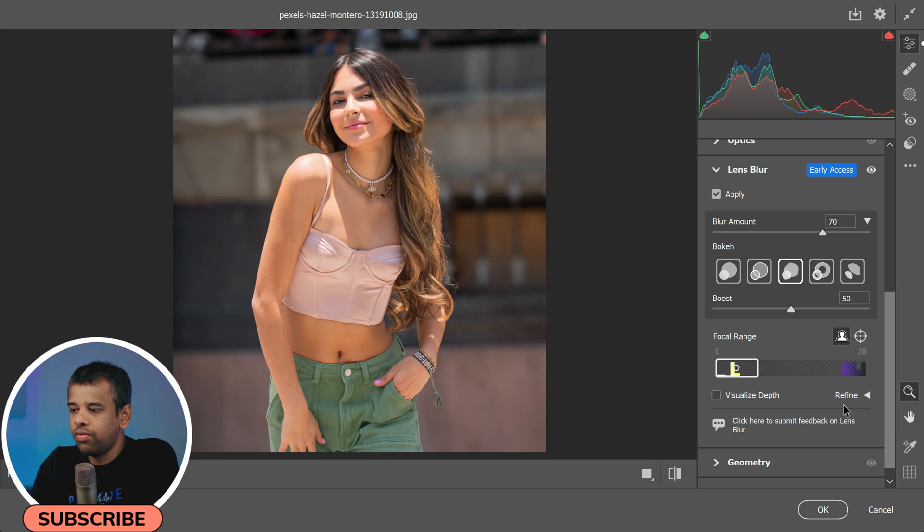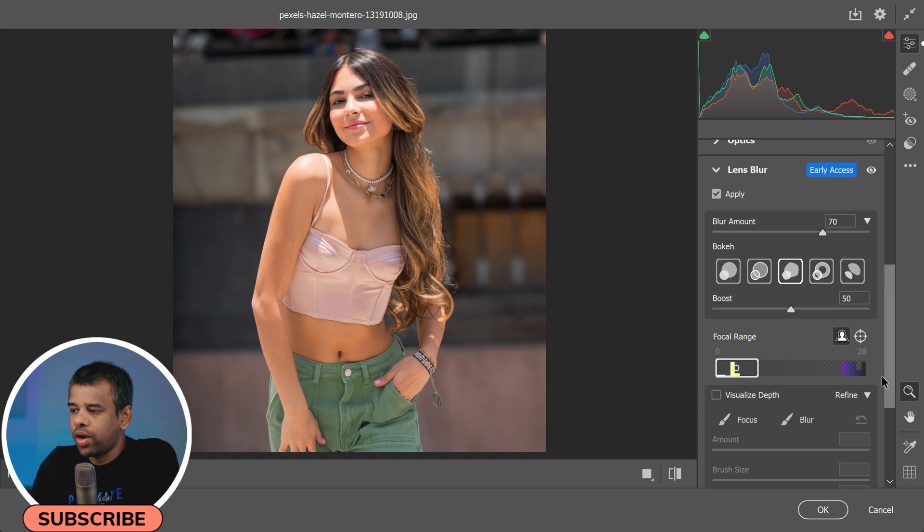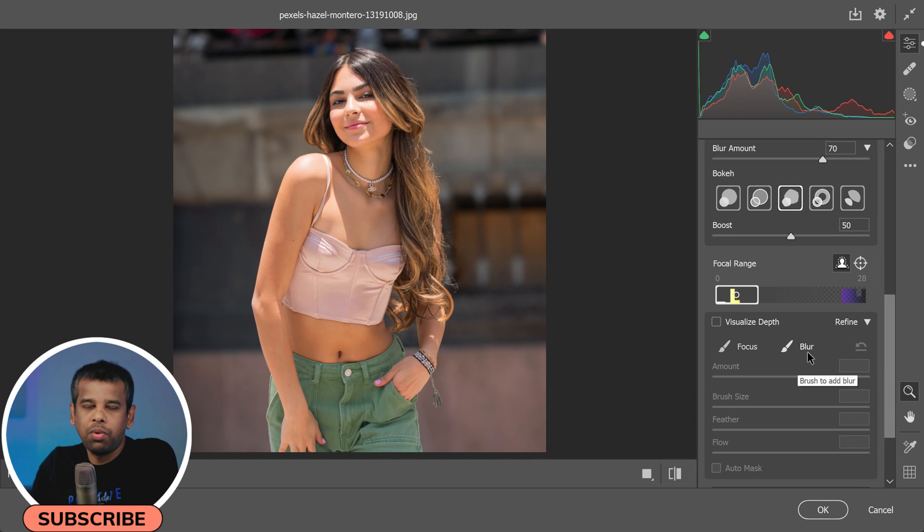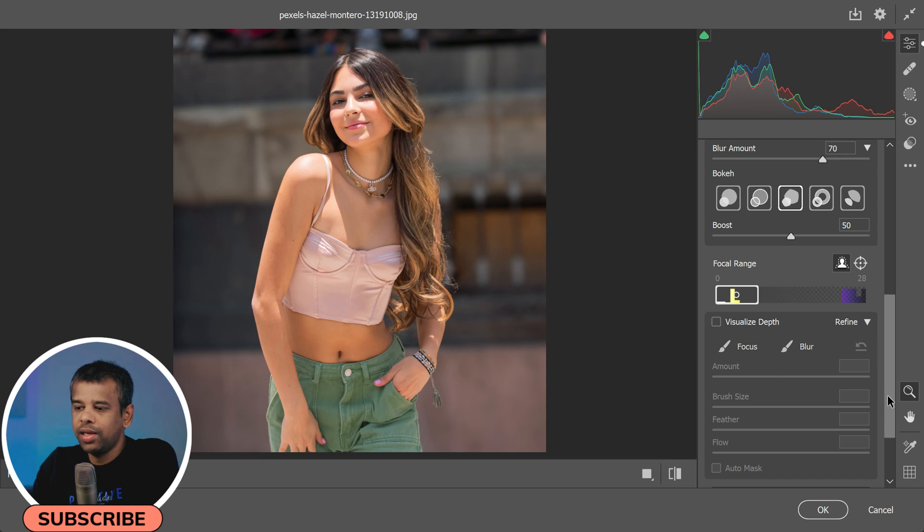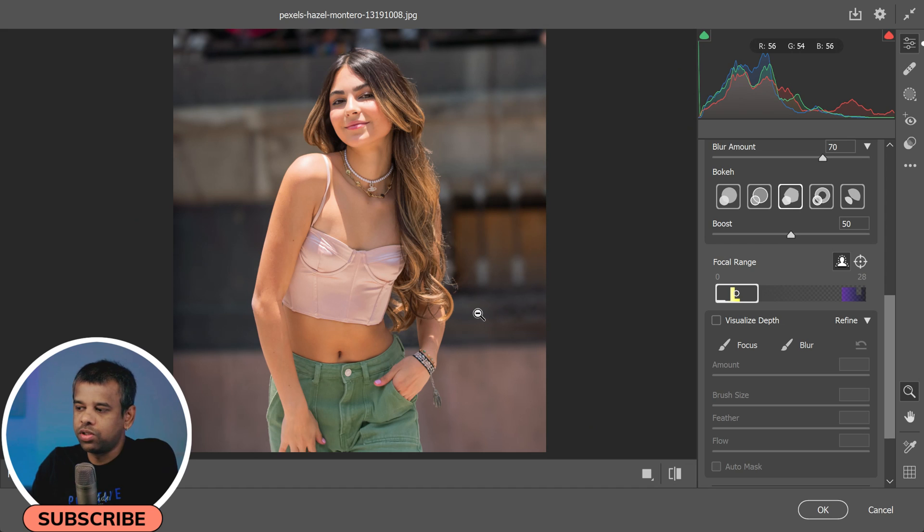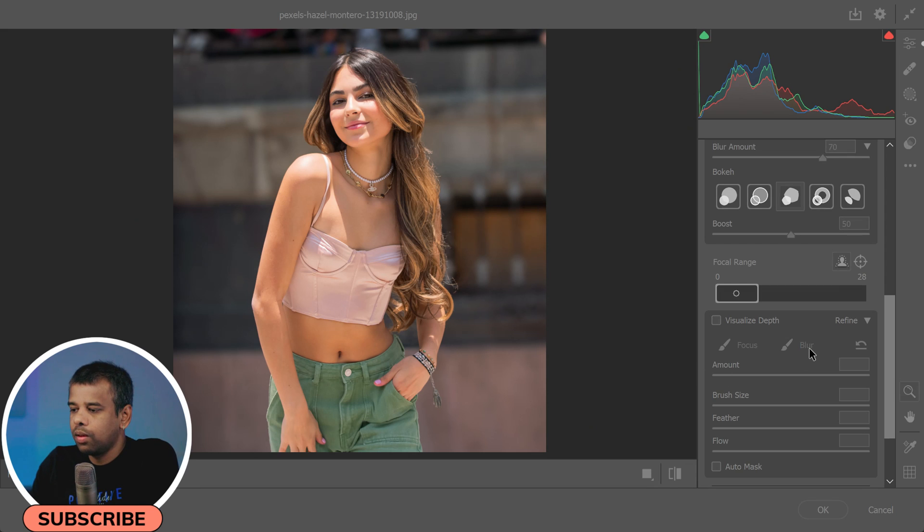Let's move on to the Refine section. Here you'll find two brushes: Focus Brush and Blur Brush. These allow you to adjust areas of your photo that the Lens Blur feature may have missed.